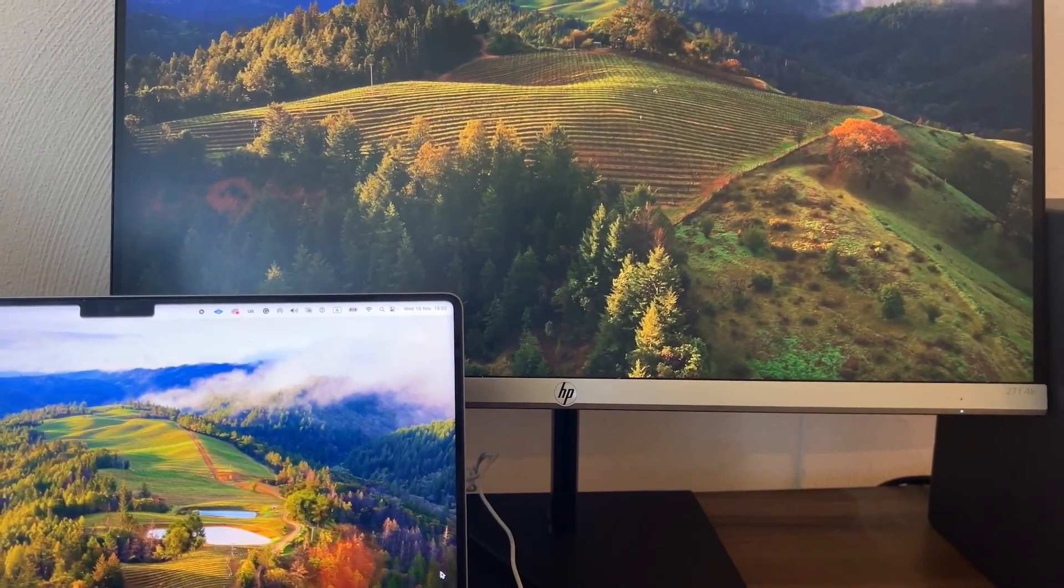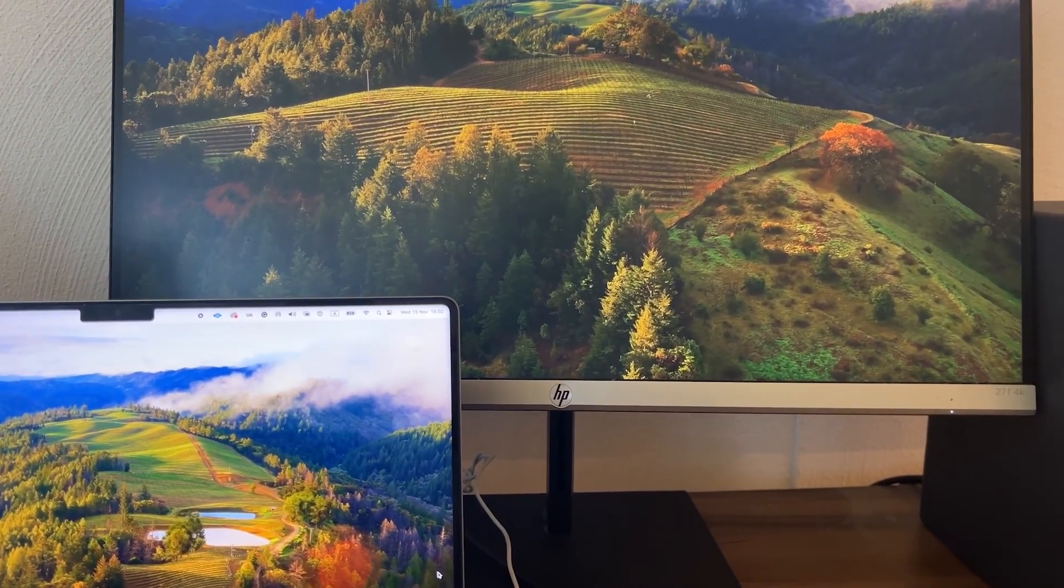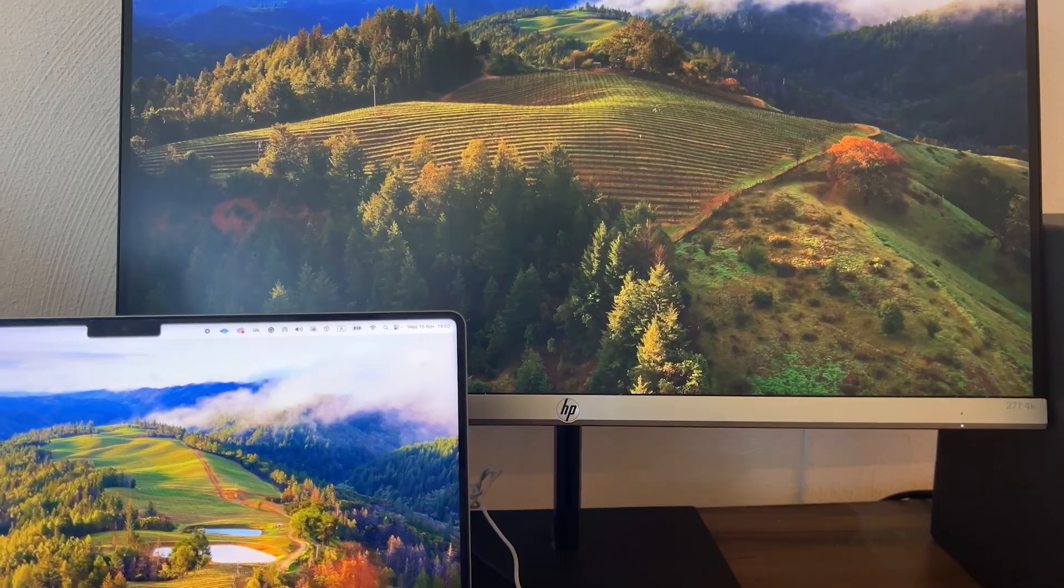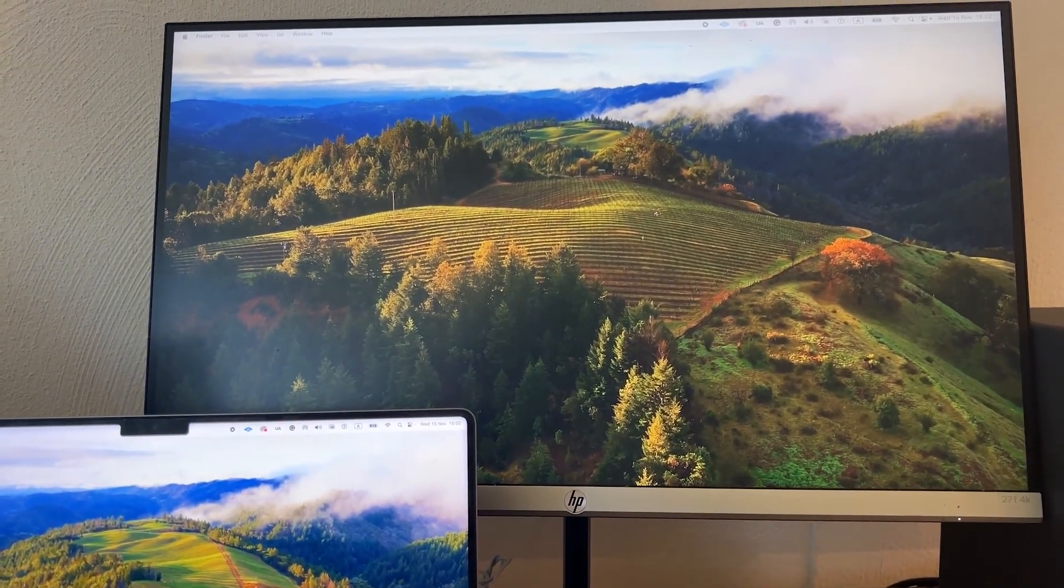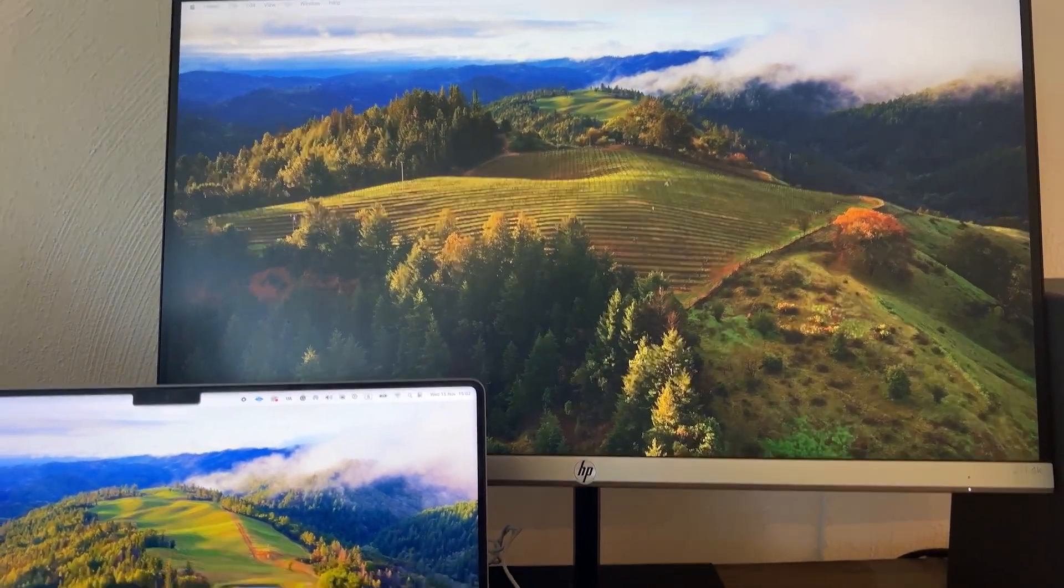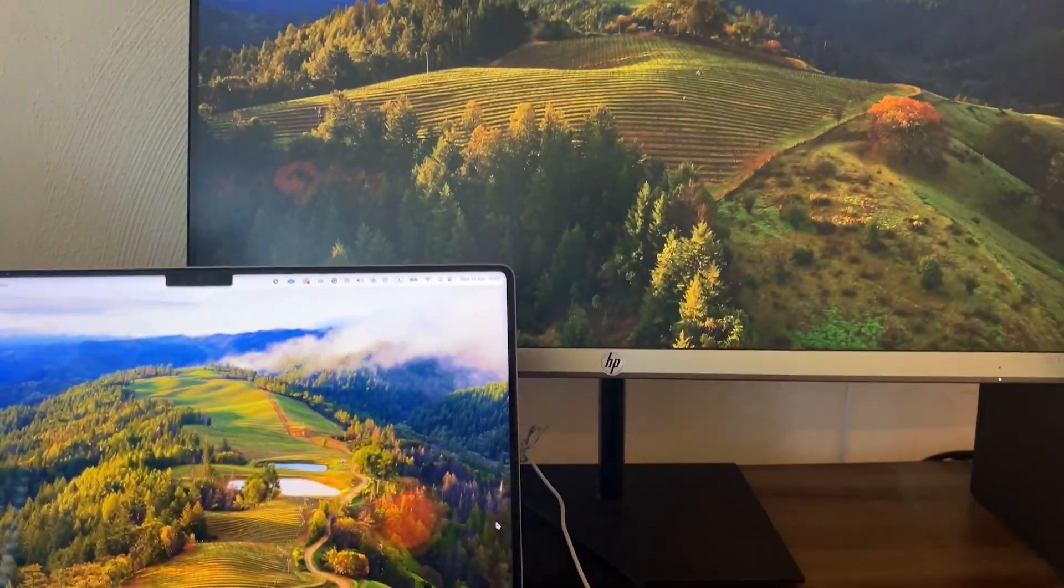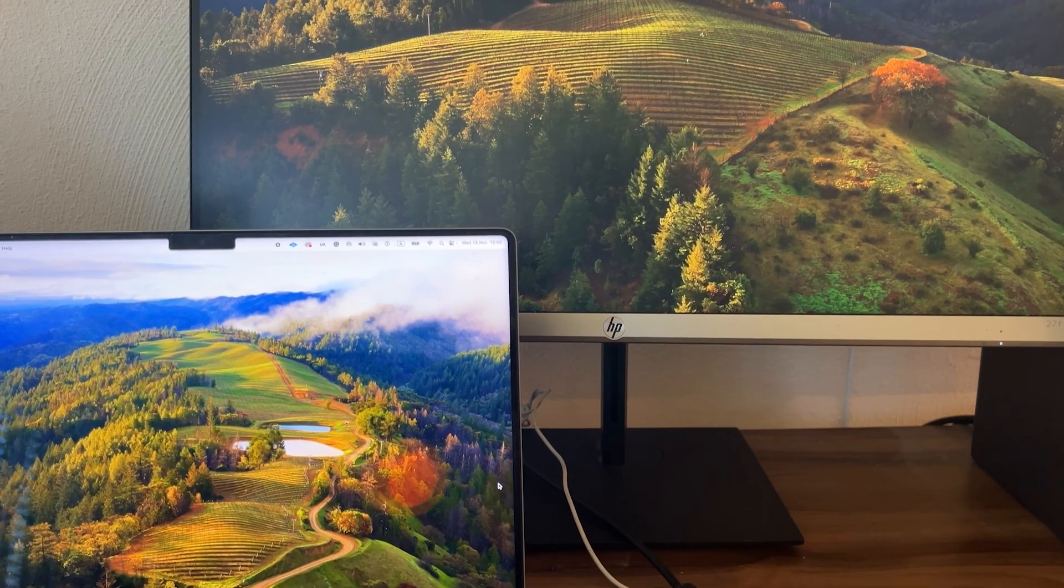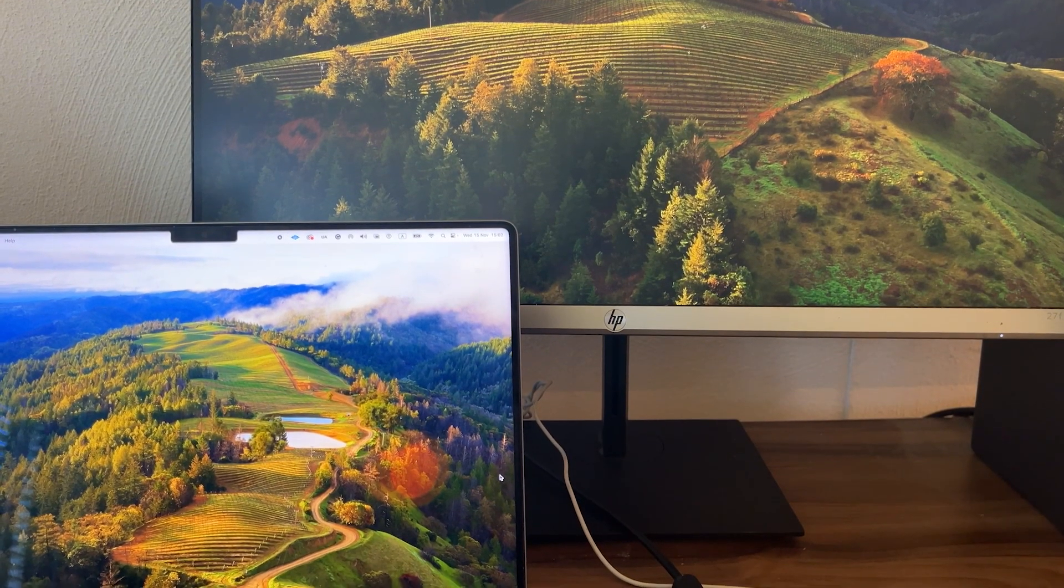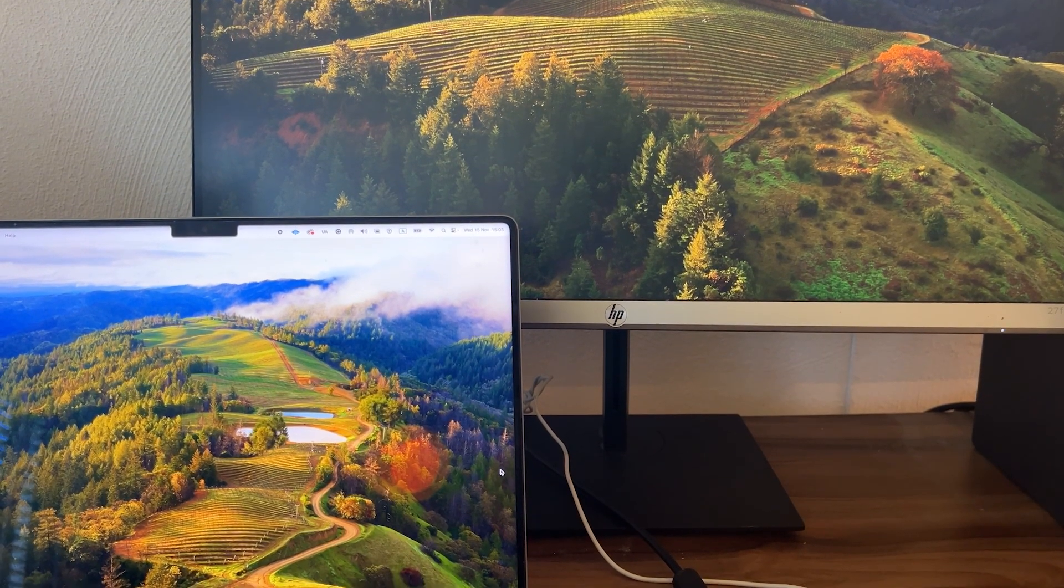If you enjoyed this video, make sure to smash the like button and subscribe to my channel. Also, if you should have any problems with using your iPad as a second monitor, please make sure to leave a comment below. I will be more than happy to help. Thanks for watching and see you next time.